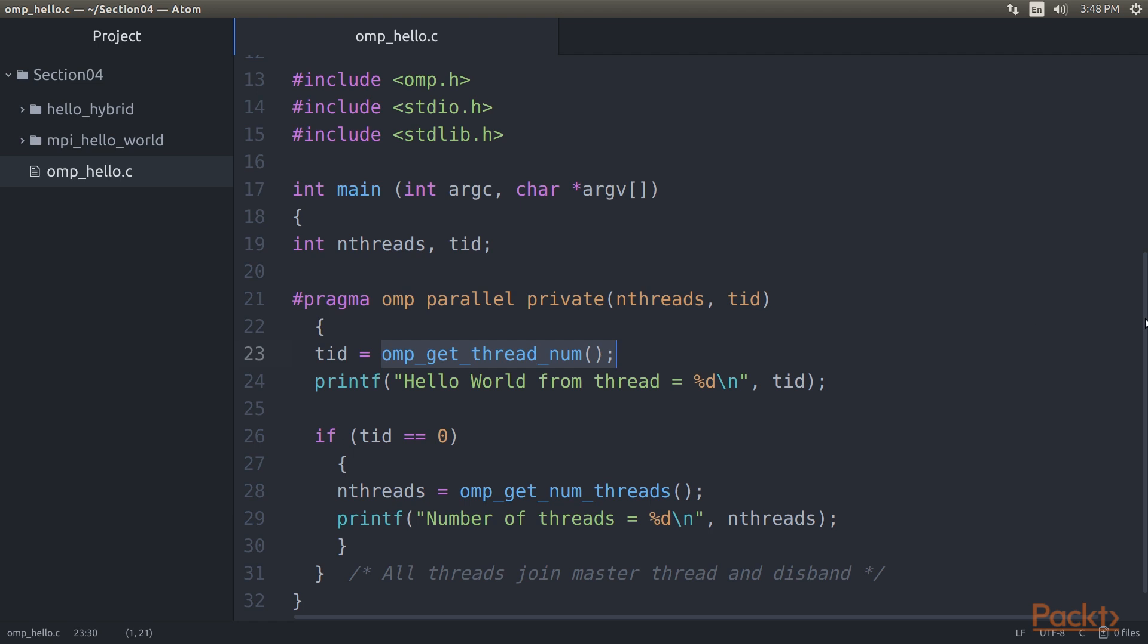With OMP_get_thread_num function, we obtain the thread number. If TID is equal to zero, it means only the master thread does this. OMP_get_num_threads returns the number of threads in parallel region. At last, all threads join the master thread and disband.